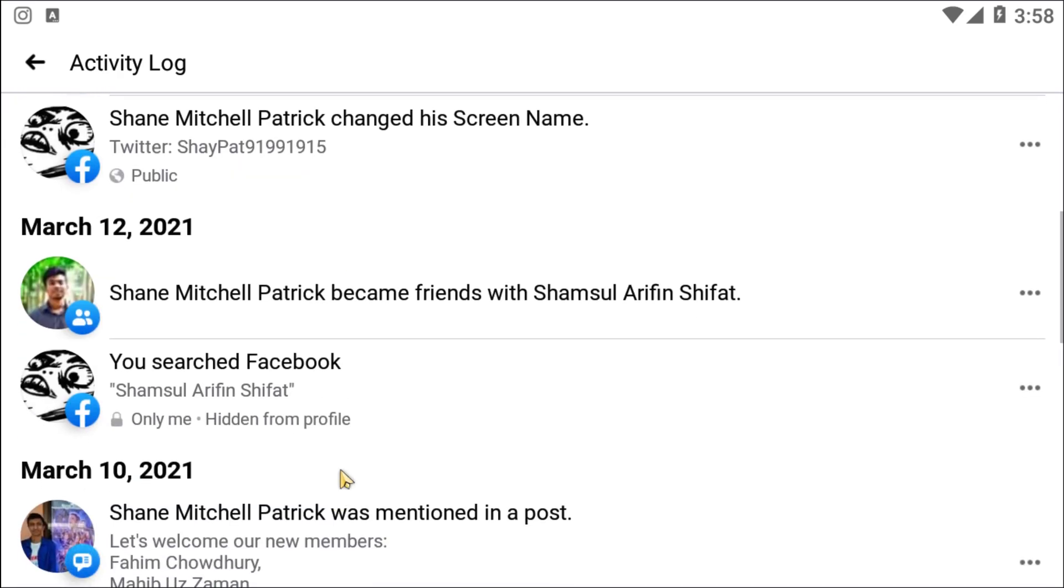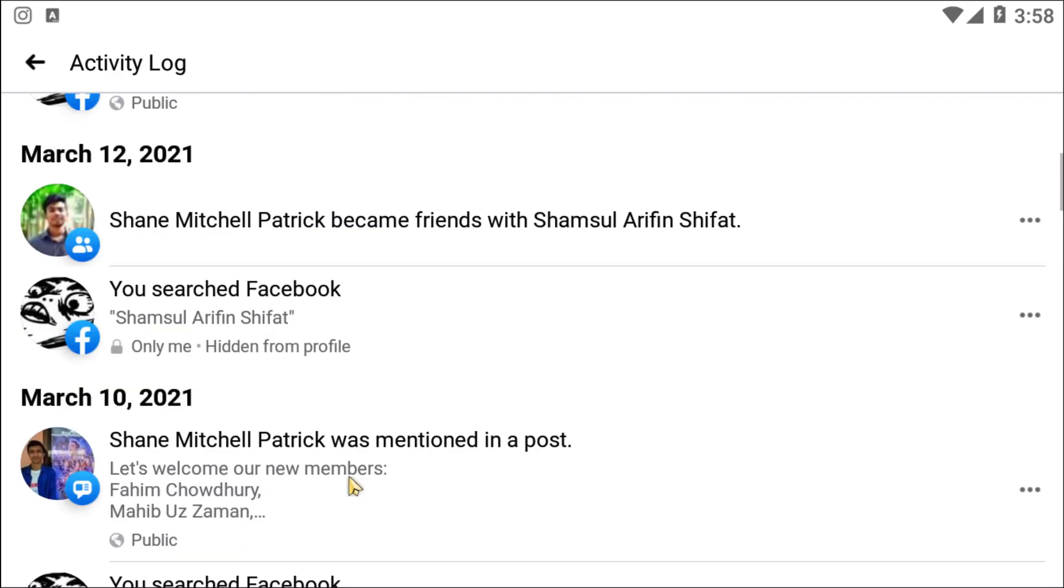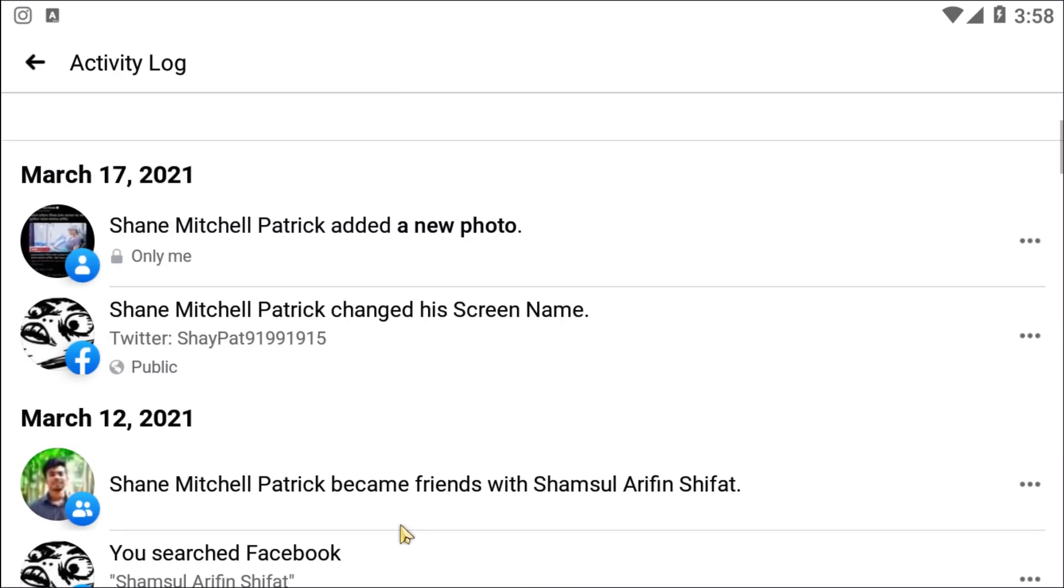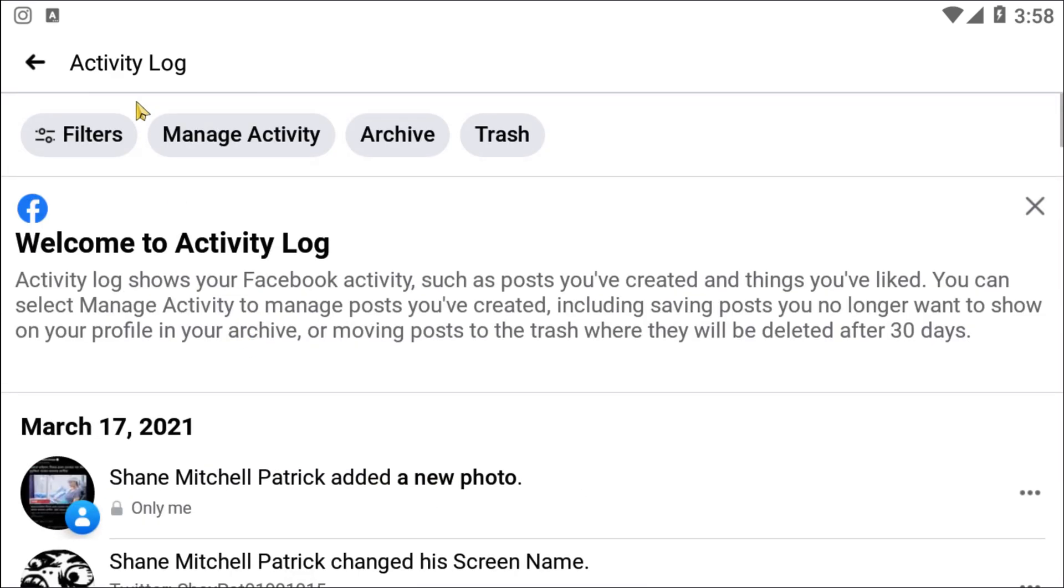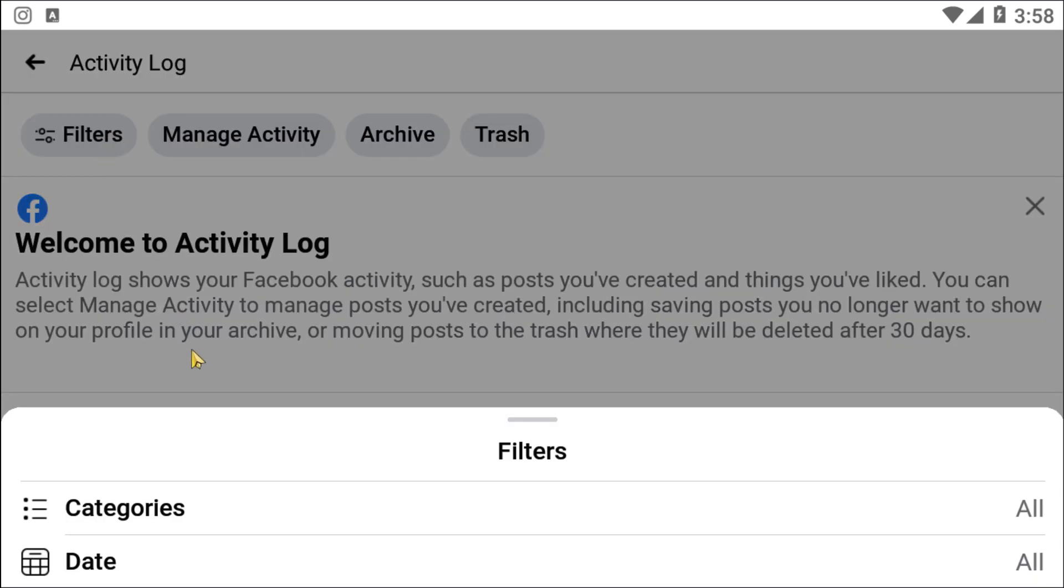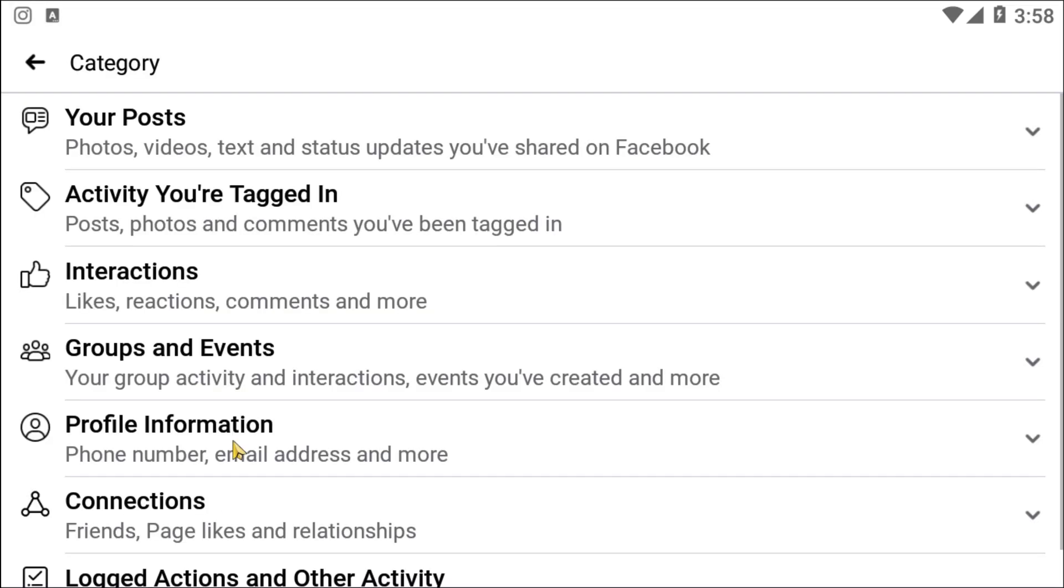Okay, so you need to click on Filters, and after clicking on that, now click on Categories. Right, now here you will be able to see your post activities, things you're tagged in, interactions, groups and events, and lots of things.